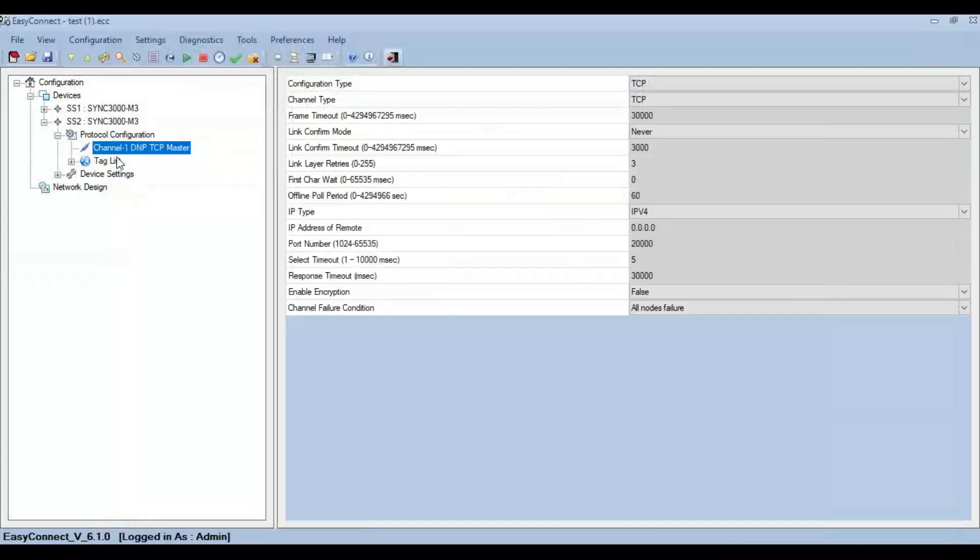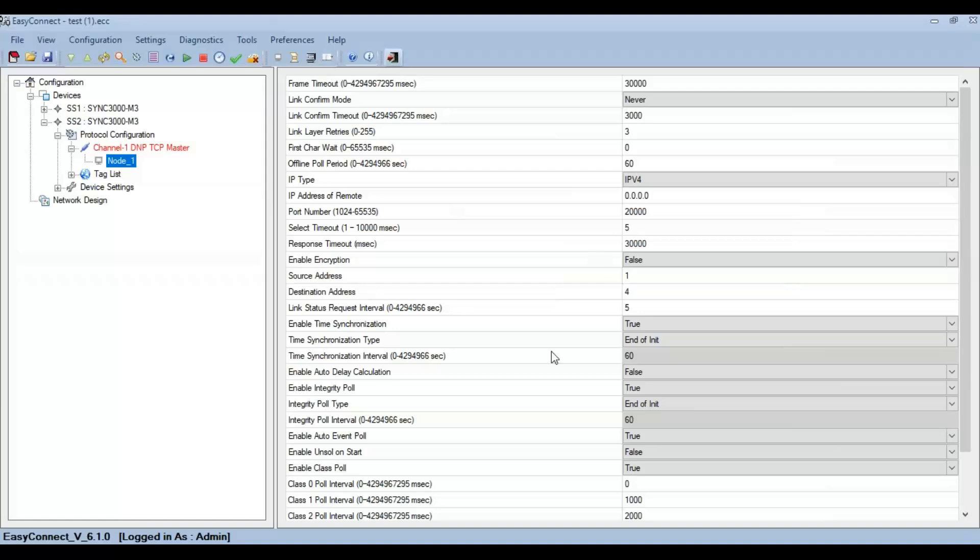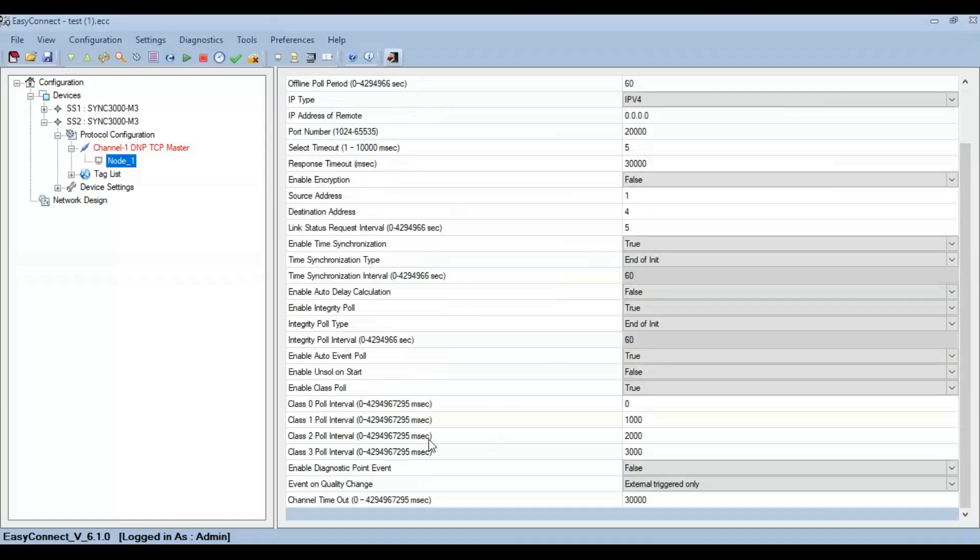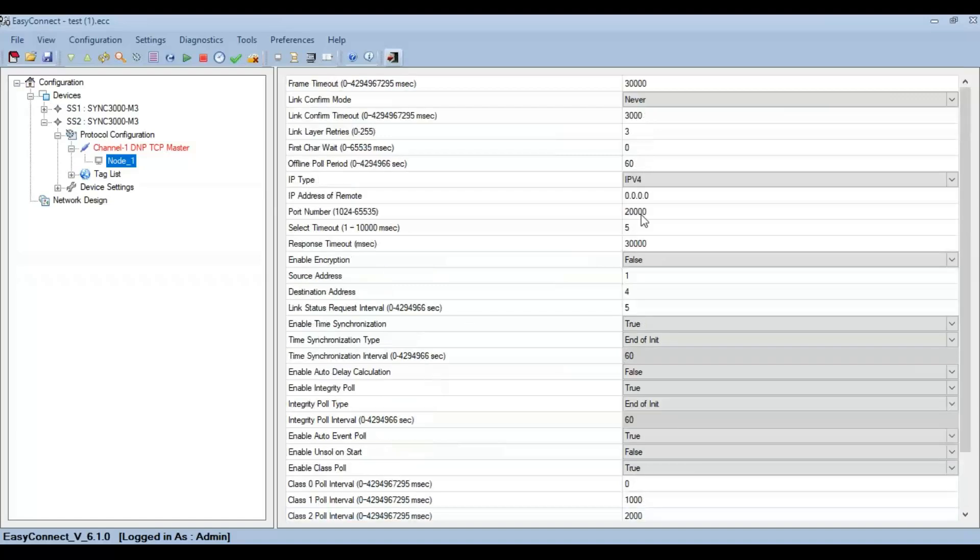Right-click on the channel name and then click on Add Station. Here DNP3 protocol-specific parameters like poll interval, class polling, normals and unsolicited reports enable and disable can be configured. Also connectivity parameters like the IP address of remote and the port number can be configured.